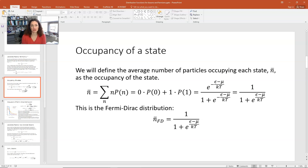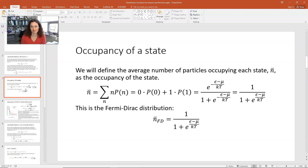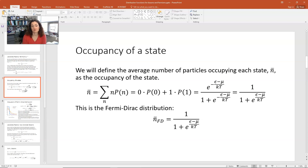We multiply the top and bottom of that fraction by e to the plus epsilon minus mu over kT. On top we get 1, and on the bottom we get 1 plus e to the epsilon minus mu over kT. That's our Fermi-Dirac distribution function — the average number of particles occupying each state — given by 1 over 1 plus e to the epsilon minus mu over kT.